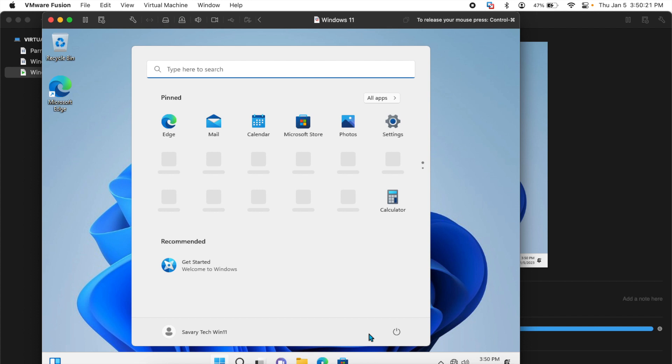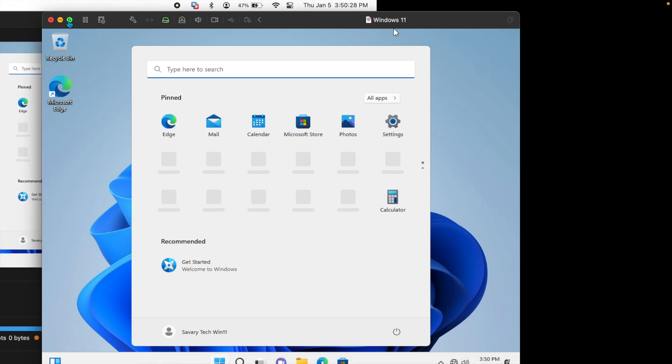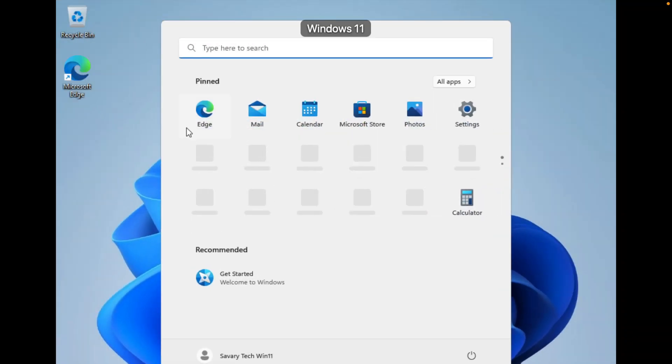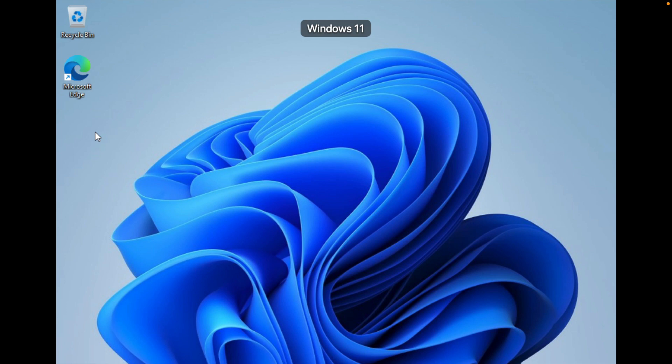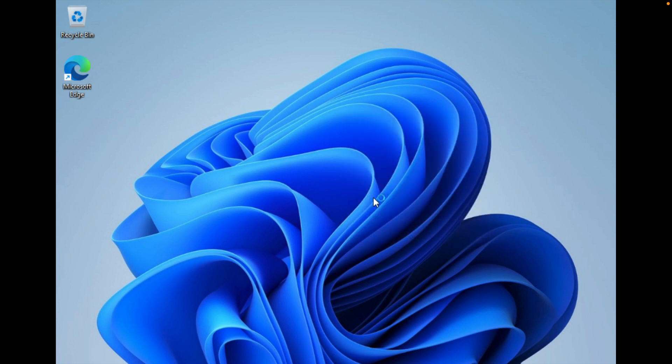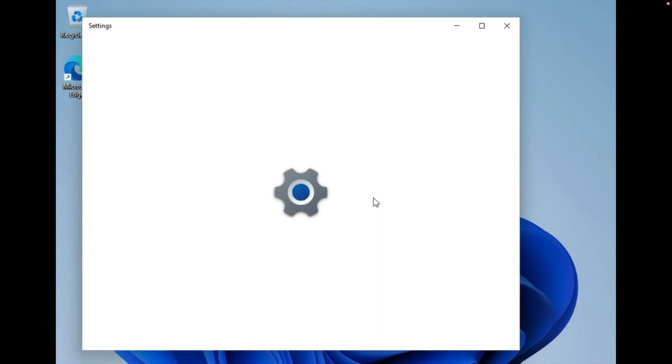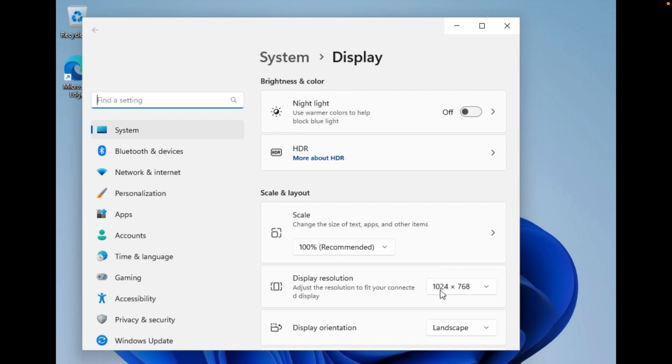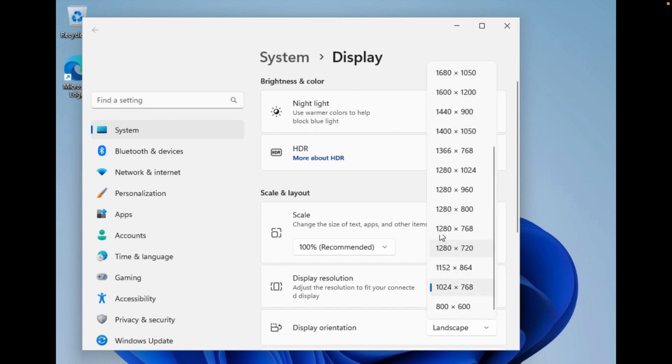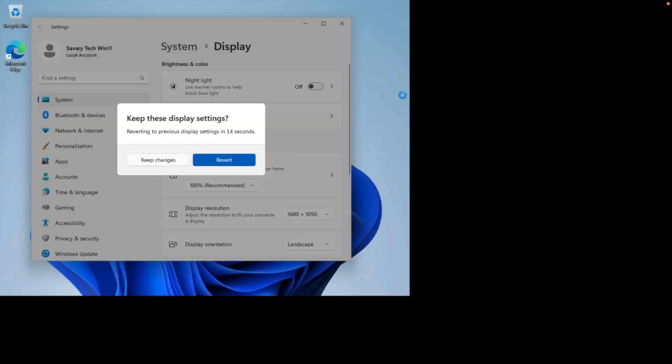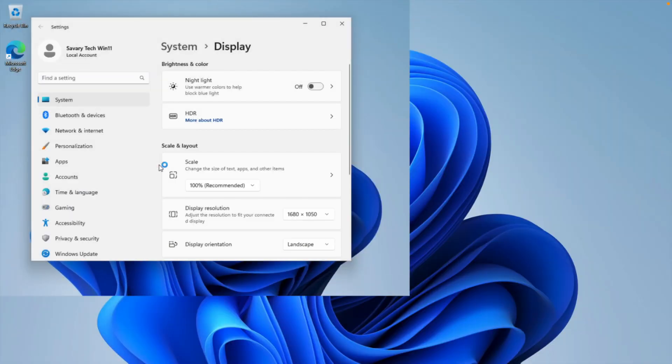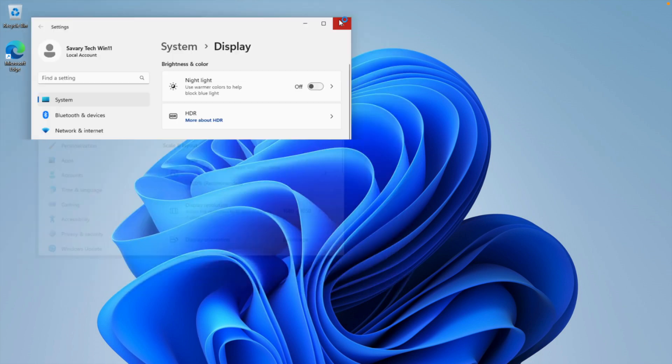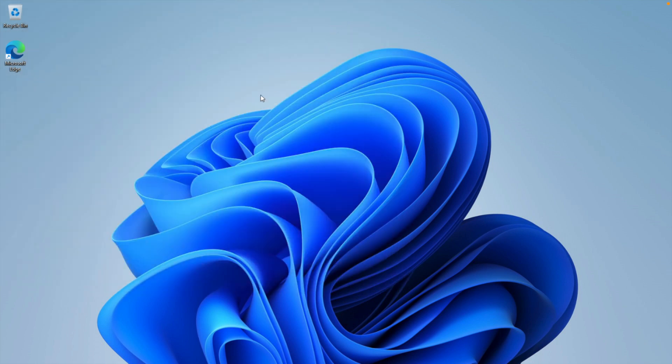Once you get all your settings right, you should be ready to use your Windows 11 VM. I'll maximize this. It will be a little blurry but if you do a right click here, you can go to display settings, adjust the resolution to this one here, keep the changes, and it should fit your screen as normal.